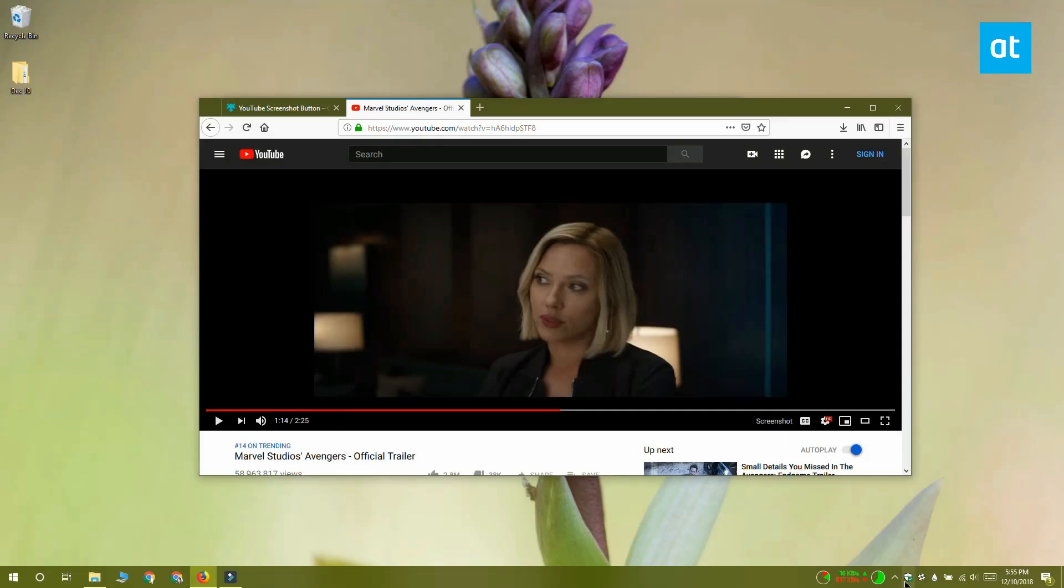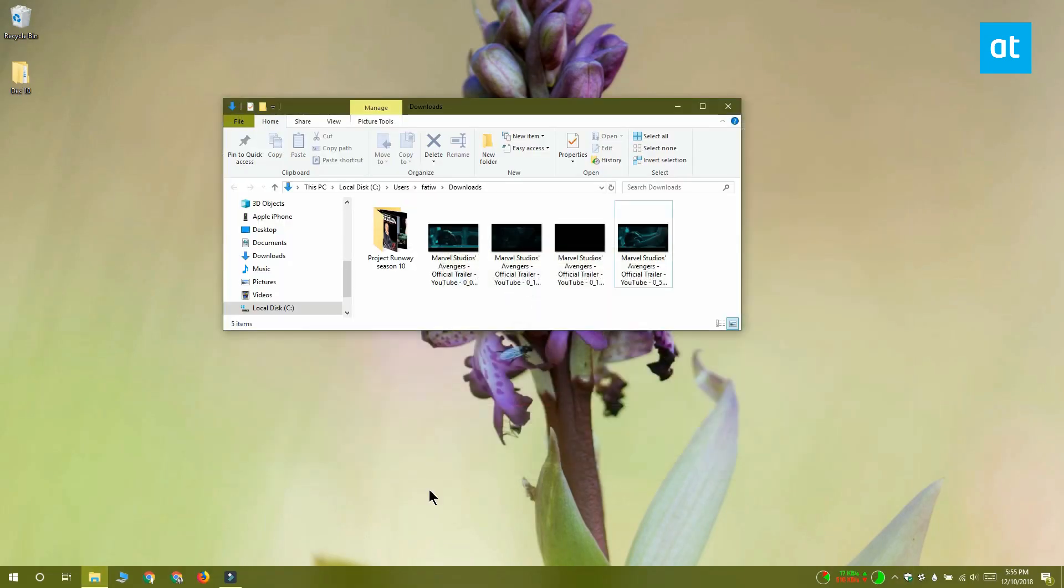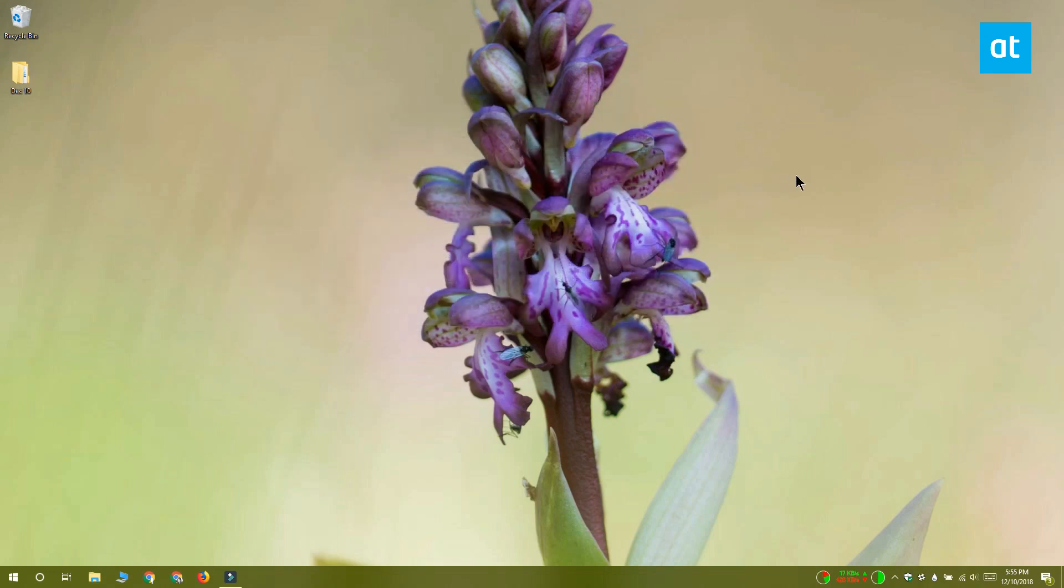Apart from that, the add-on works pretty well and it's a pretty easy way to take screenshots of YouTube videos. I'll see you later with more tips and tricks for Windows 10.